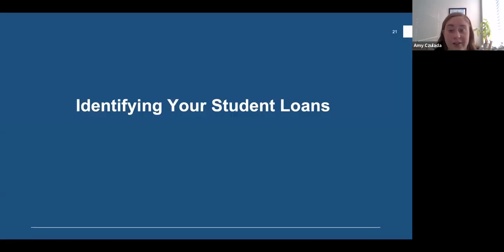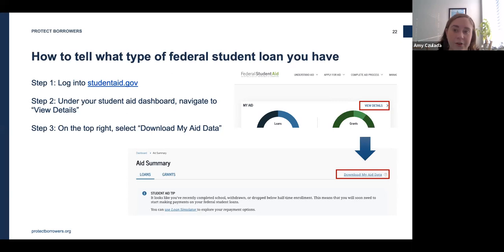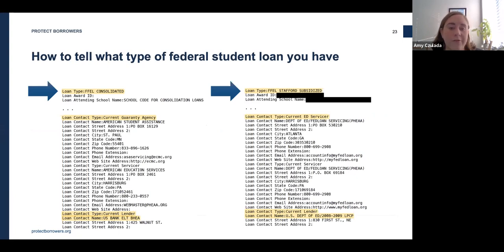Once you've determined whether your employers are eligible, confirm what type of loans you have — this can be confusing and many folks don't necessarily know. To see all your federal loans, log into studentaid.gov. Your dashboard will list all your loans; any that say 'Direct Loans' or 'Direct' are Direct Loans, and any that don't say 'Direct' will have to be consolidated. For a more granular list you can download your loan data. In the downloaded data, you'll see the loan type listed — for example, 'FFEL' for a Federal Family Education Loan means it'll need to be consolidated.